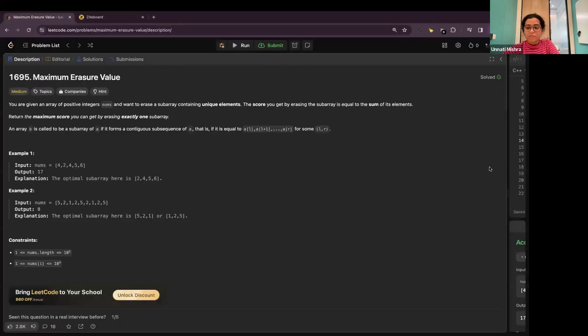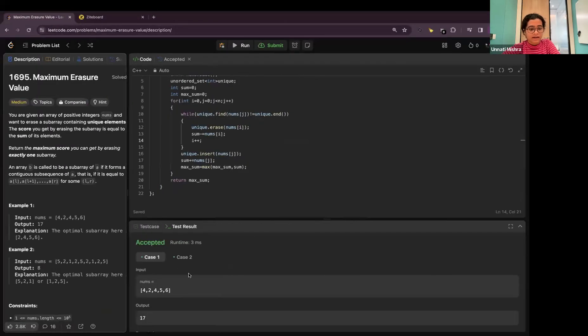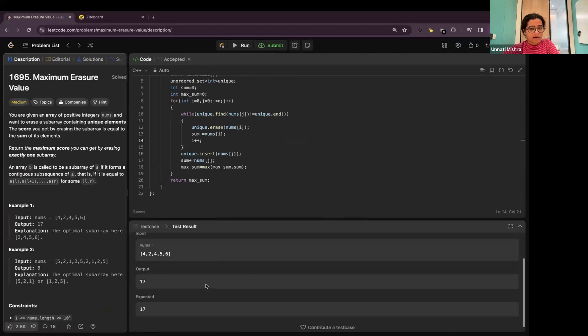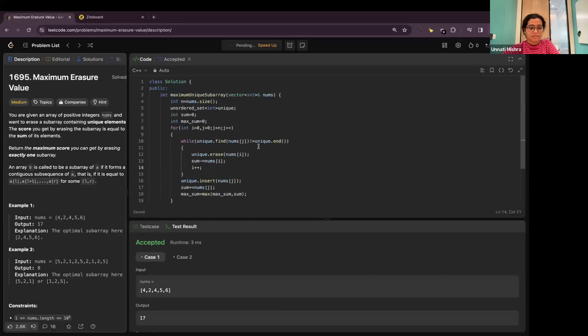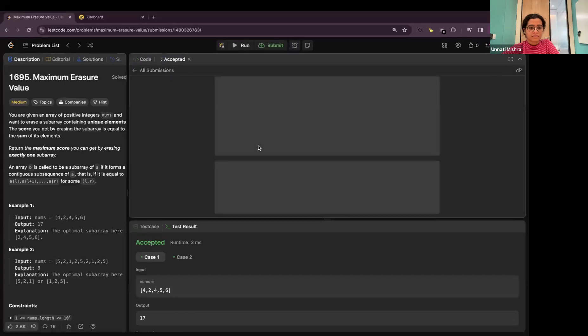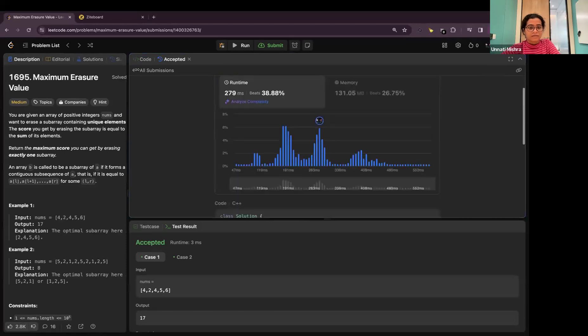I submitted the same code on LeetCode and it has accepted my solution. Let's try to submit it. Yeah, it is accepted.